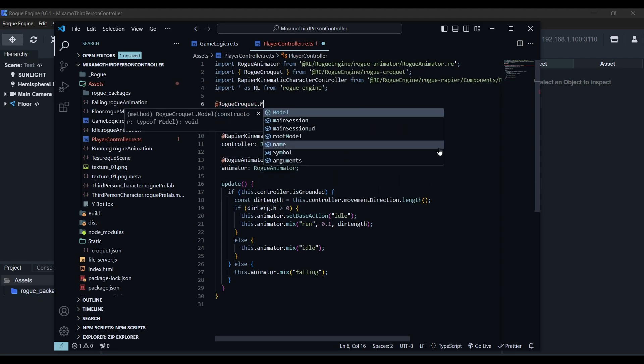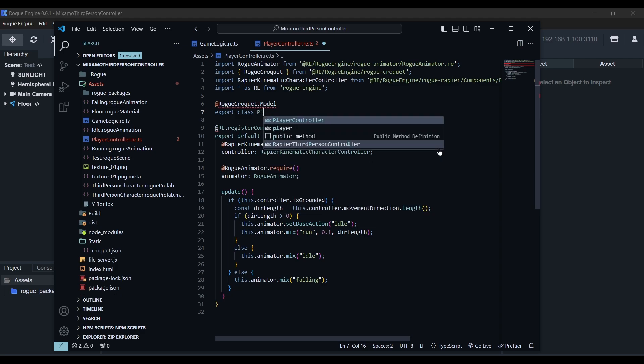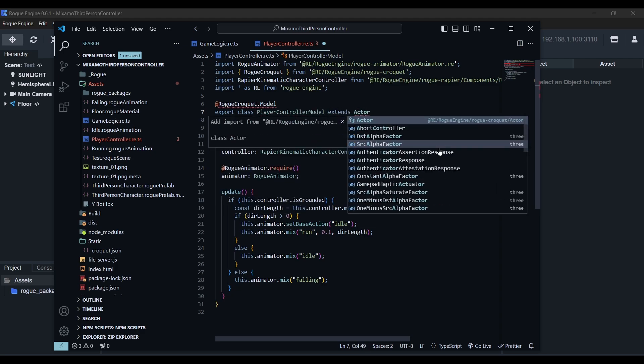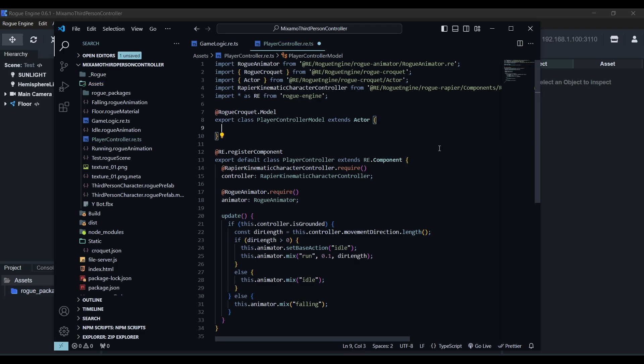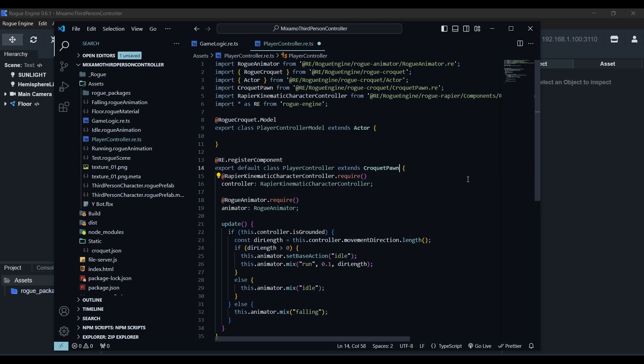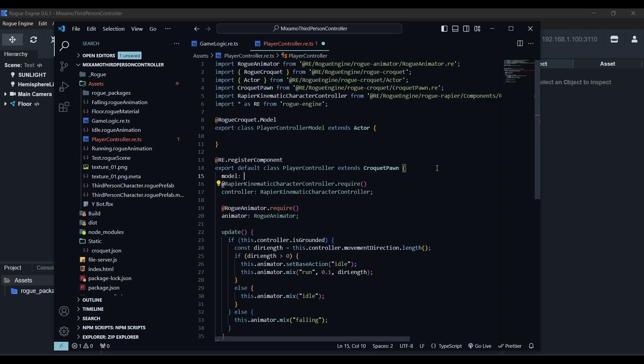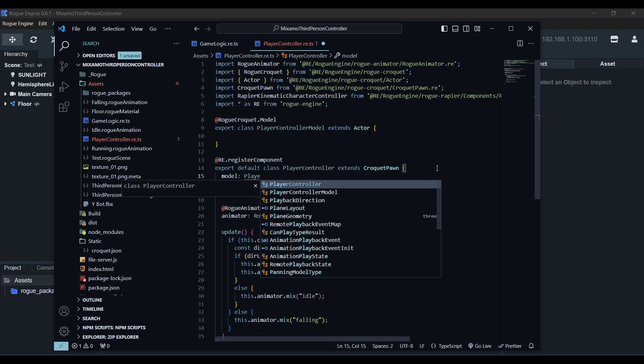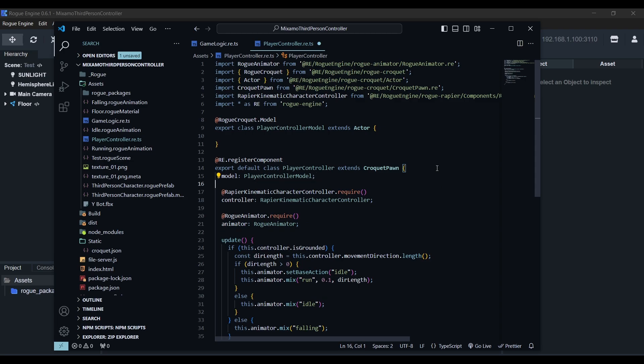Now same as with the game logic, we need a model view pair, but since we are representing our players, instead of base model, we'll extend its subtype actor and instead of croquette view, our component will extend its subtype croquette pawn. These have a special treatment by roquette, basically when a player joins, the root model will look internally for all the actors in session and spawn them for you. If you're using TypeScript like me, you'll need to set the type of the model property to player controller model.